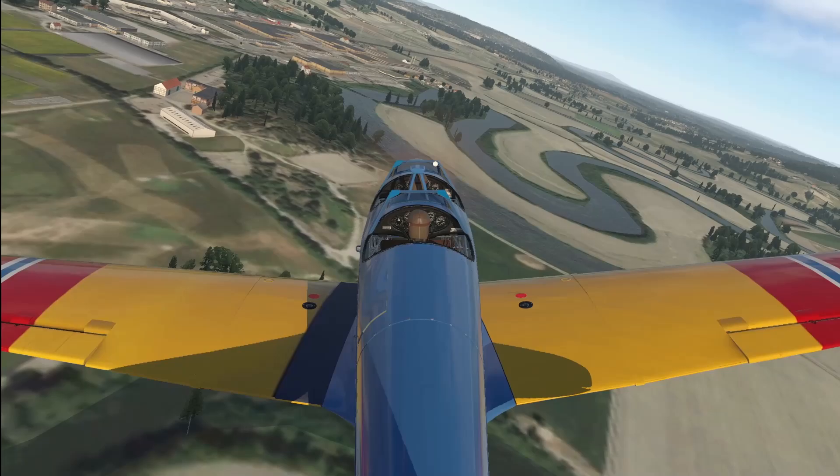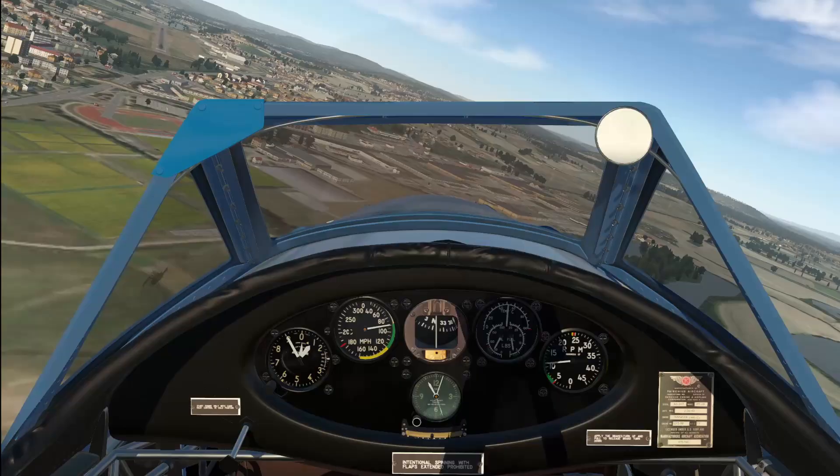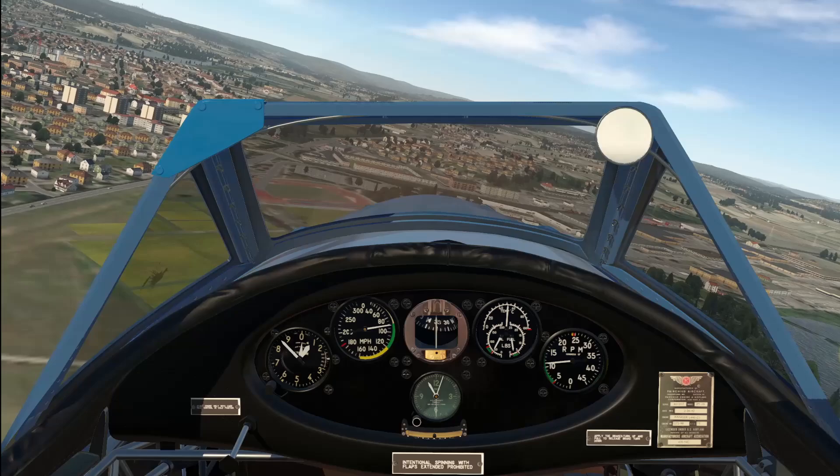90 miles an hour, coming back to 80, simply looking at the position of the runway and whether it's moving up or down the windscreen.